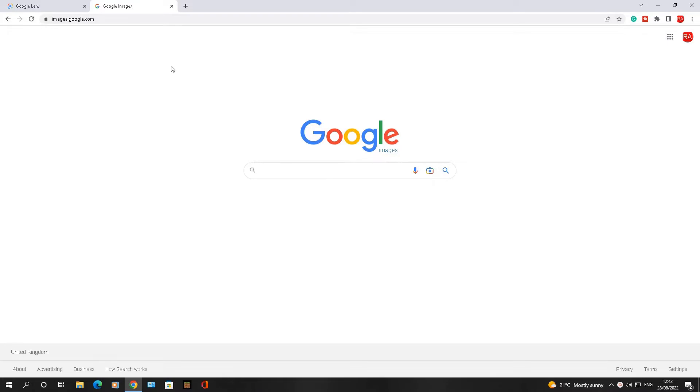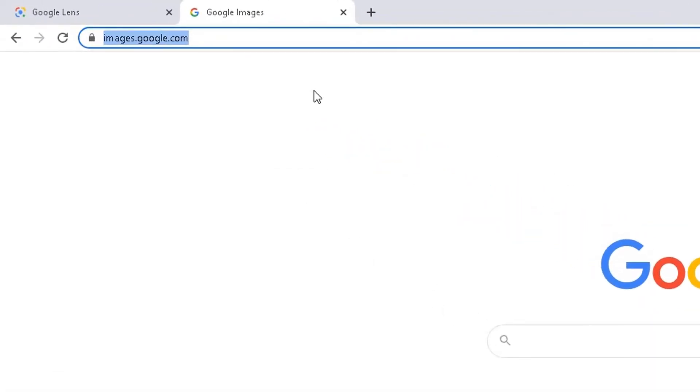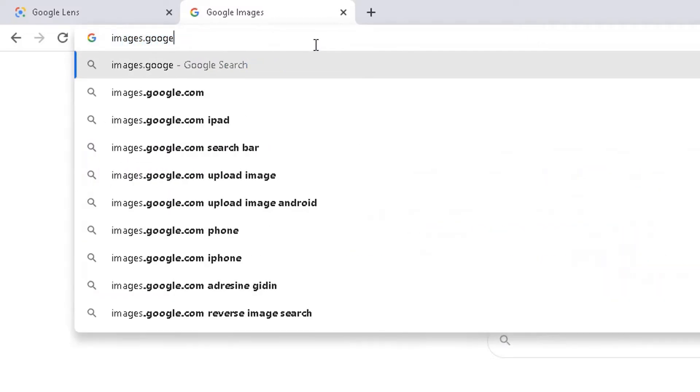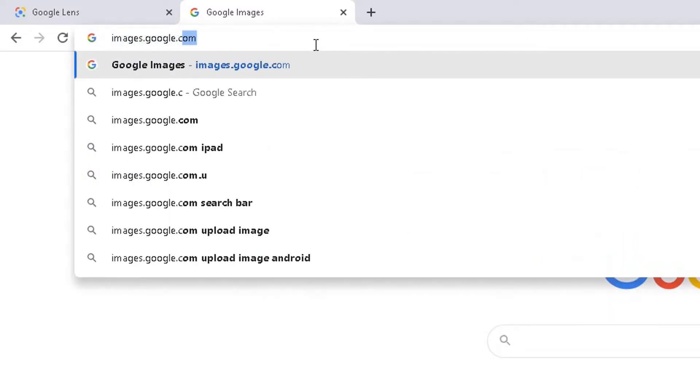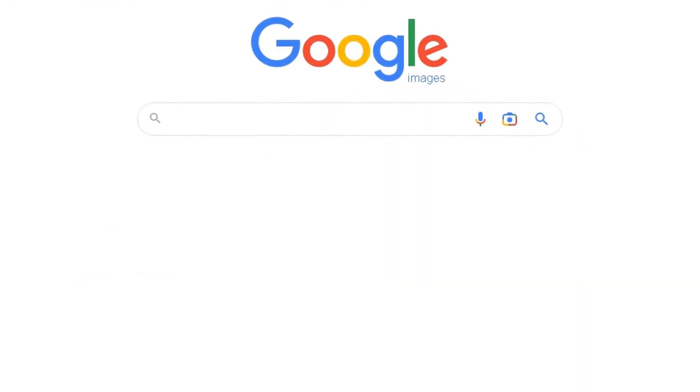Now I'm in my web browser, Google Chrome. In the URL part, type in images.google.com. That will take you to the Google Images search page.